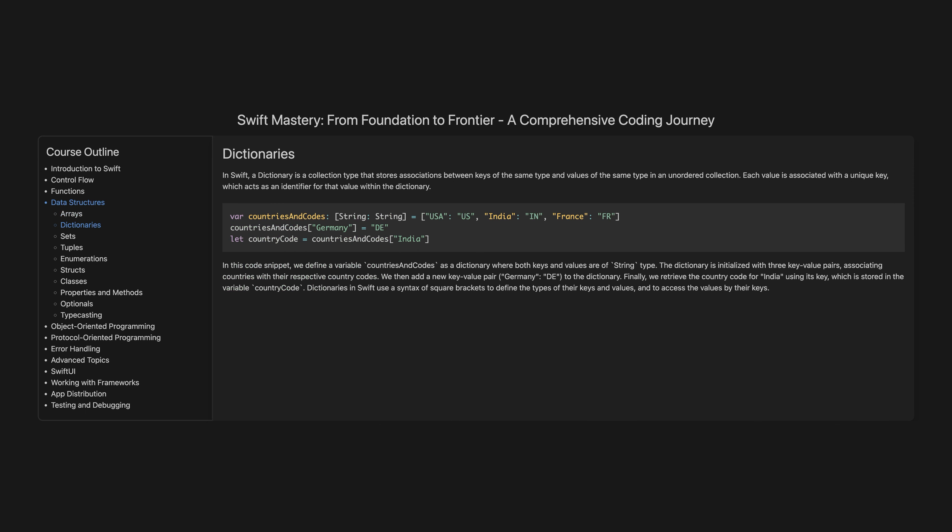Dictionaries. In Swift, a dictionary is a collection type that stores associations between keys of the same type and values of the same type in an unordered collection. Each value is associated with a unique key, which acts as an identifier for that value within the dictionary.